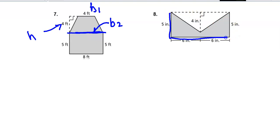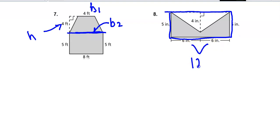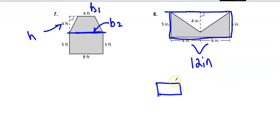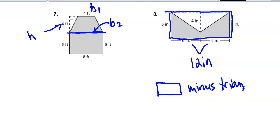It looks like you could do a whole rectangle and then subtract. If this is 6 plus 6, that means the whole side is 12 inches, so the rectangle is 12 times 5. Then you could subtract a triangle.